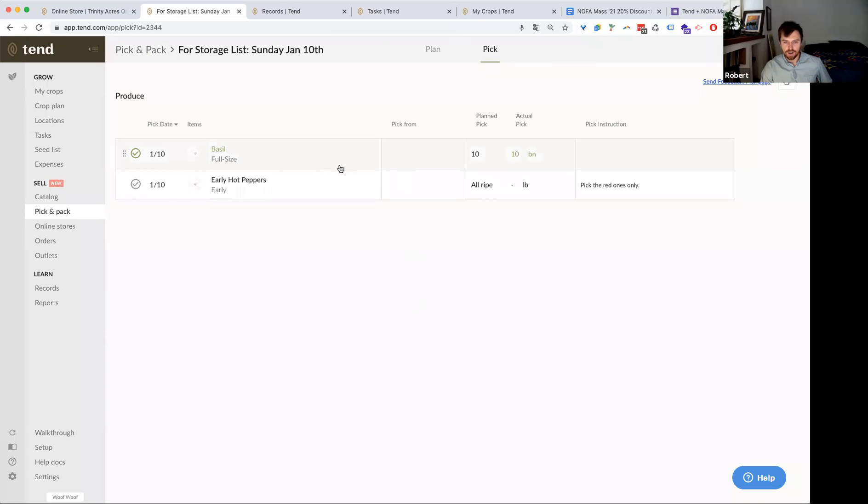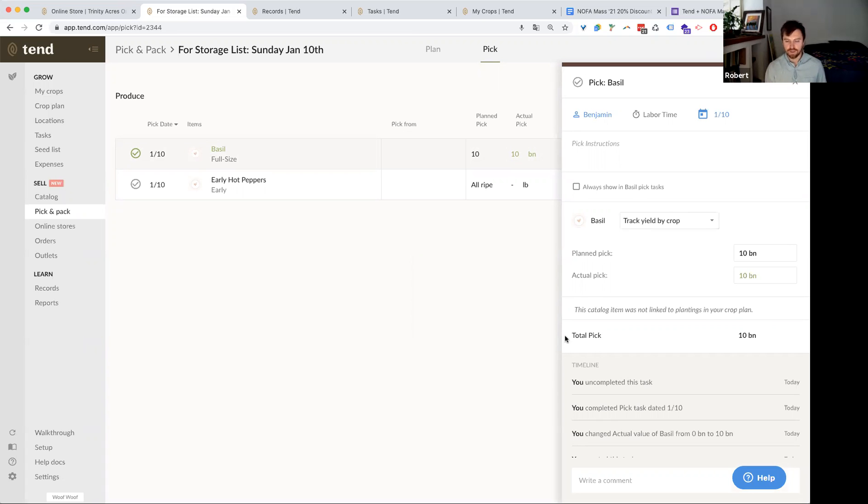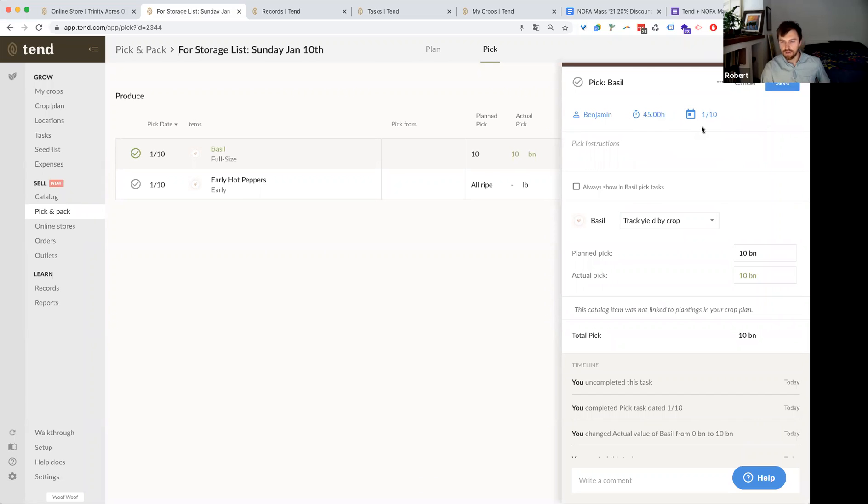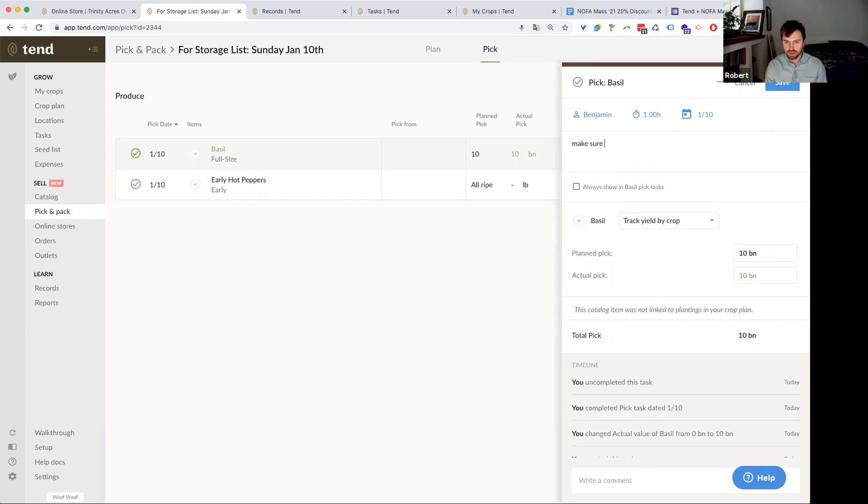And then I do want to click in to this particular task, because there's actually a lot layered in and built in here. Because you're using Tend and it's one complete system, there's actually a lot going on with this particular basil harvest task. You can assign it up here to a crew member, maybe to Benjamin. When Ben goes out to harvest, he can mark down that it took him 45 minutes to harvest. And I can provide pick instructions to Ben. So make sure to avoid any black spots. So he would see that on the task.